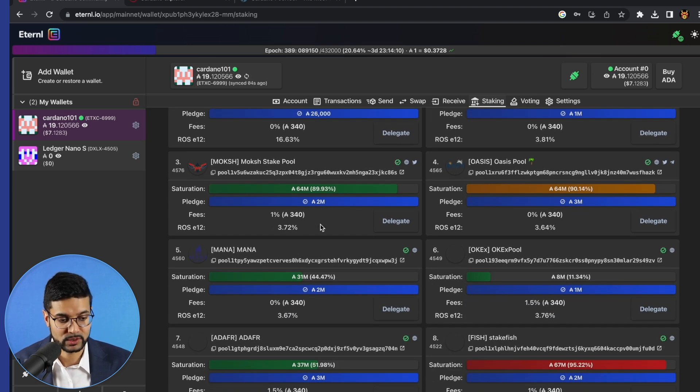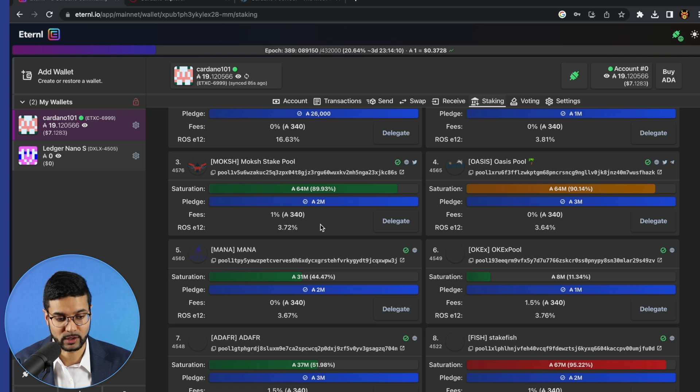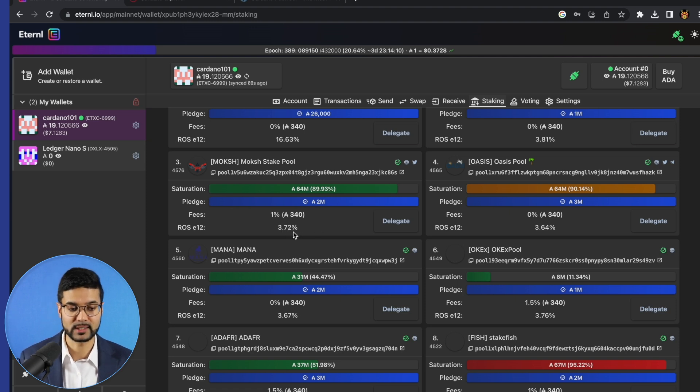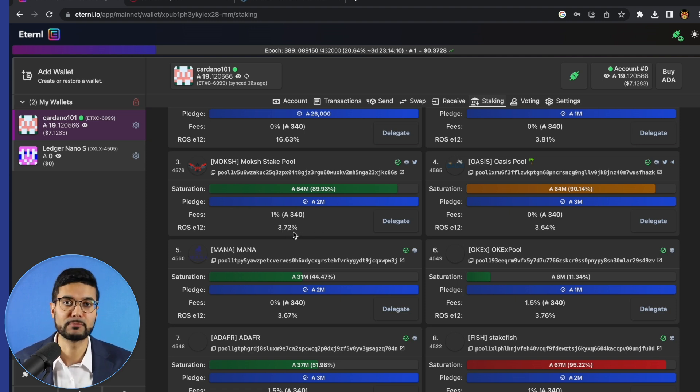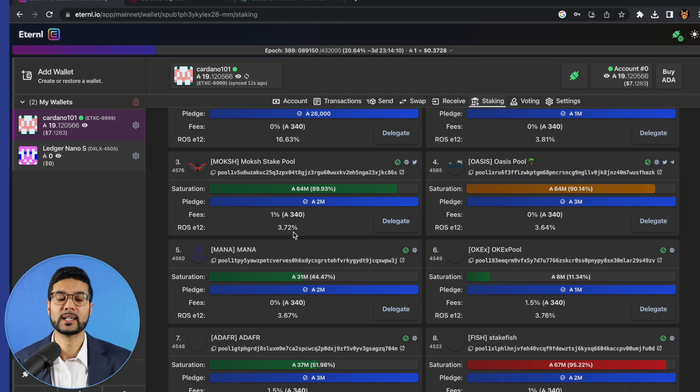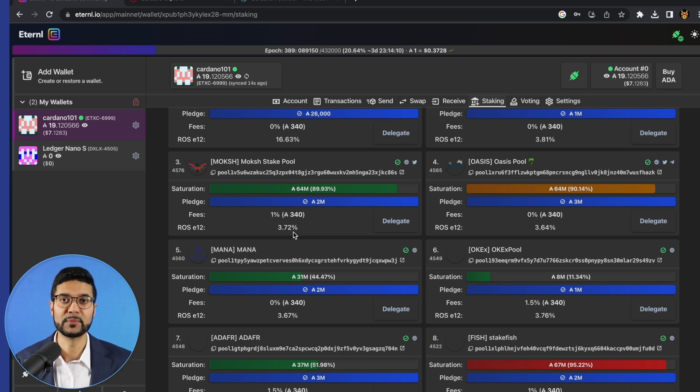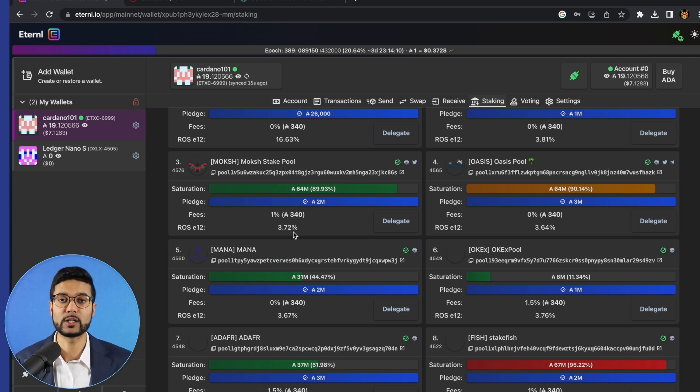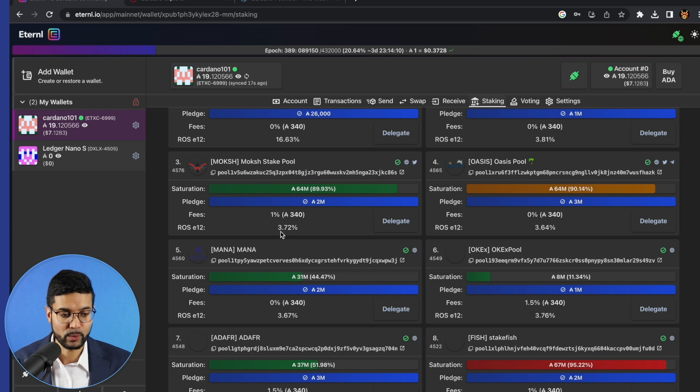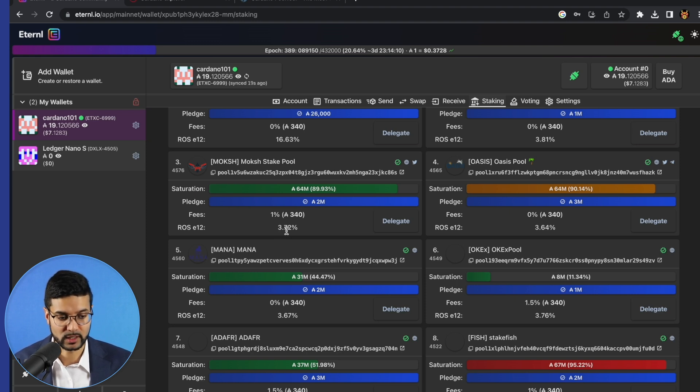Typically, you'll find pools that have a longstanding track record are going to average out their returns over time. It started at about 5% at the launch of Shelley Mainnet and gradually going down over time as more delegators come into the ecosystem. Approximately 3.7, 3.5% is what you can expect right now.